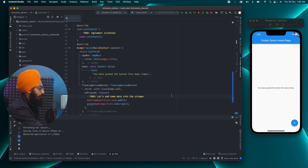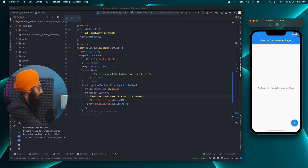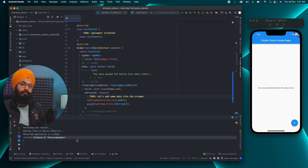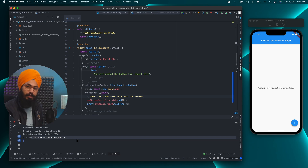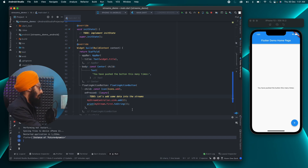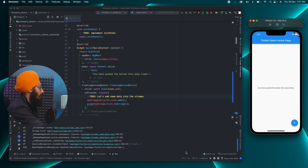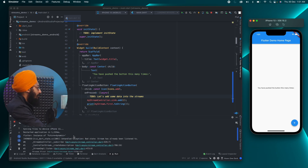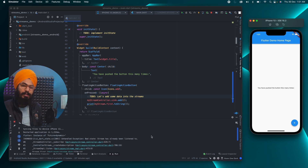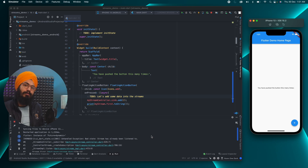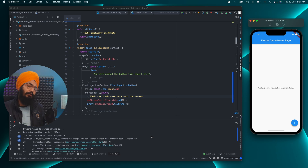Let me restart the application and click the button. The first time I click, I get 'Instance of Future<dynamic>' because the stream gives you data at some point in the near future. When I click again, I get an exception: 'The stream has already been listened to.' What is this listening, and what does that mean?